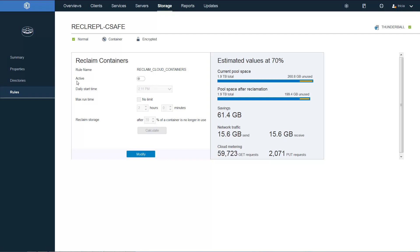And currently this rule for reclamation is inactive. So if we did want it to kick off, we would turn it to active.